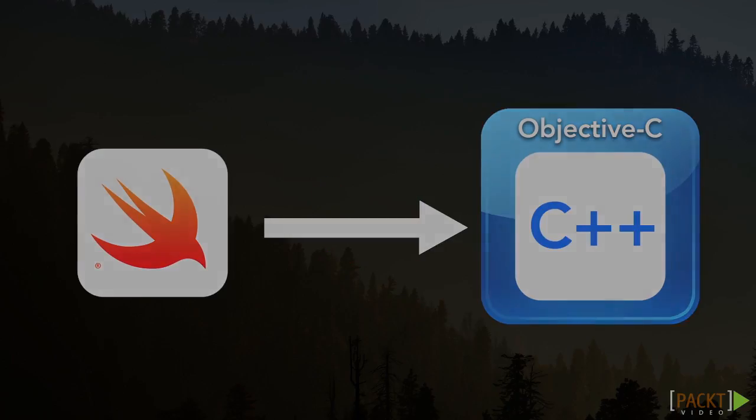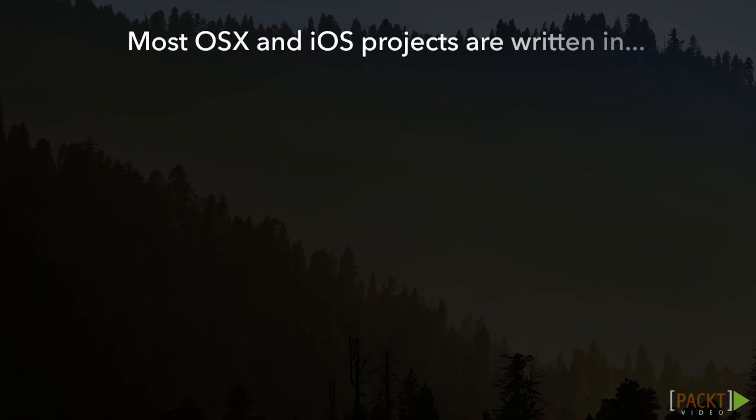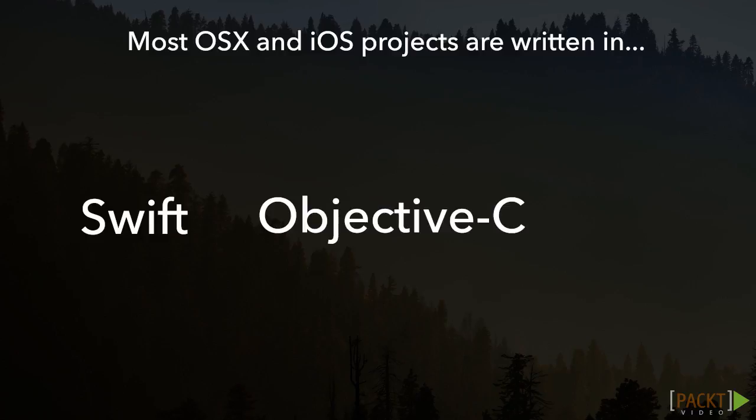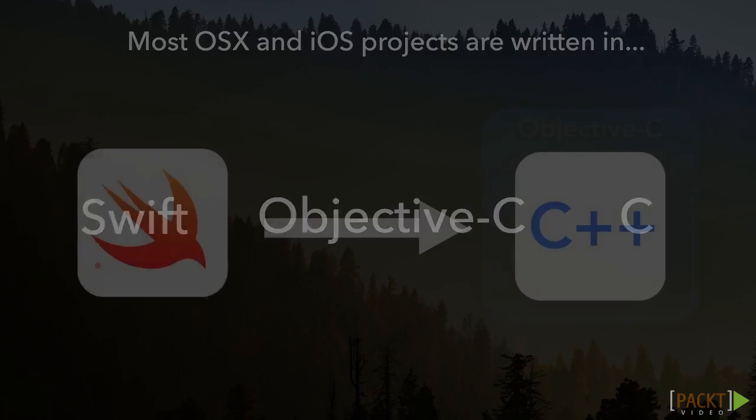For the most part, OSX and iOS projects are mostly written in Swift, Objective-C, or C, which is part of the reason why Swift's team made interoperability with those languages easy to do.